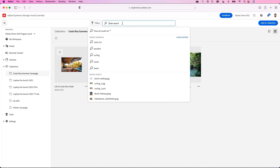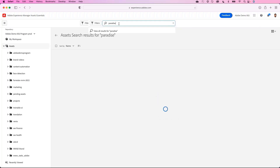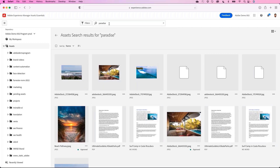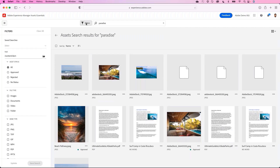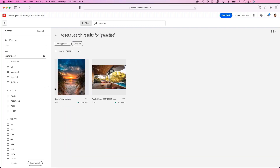Josh wants to find and include some beach imagery in the campaign collection. He searches for 'paradise' and several assets come up. However, he only wants approved assets. Using the search filters, Josh can quickly refine the search by adding an Asset Status filter and searching for Approved Assets. He then adds a few chosen images to the collection.